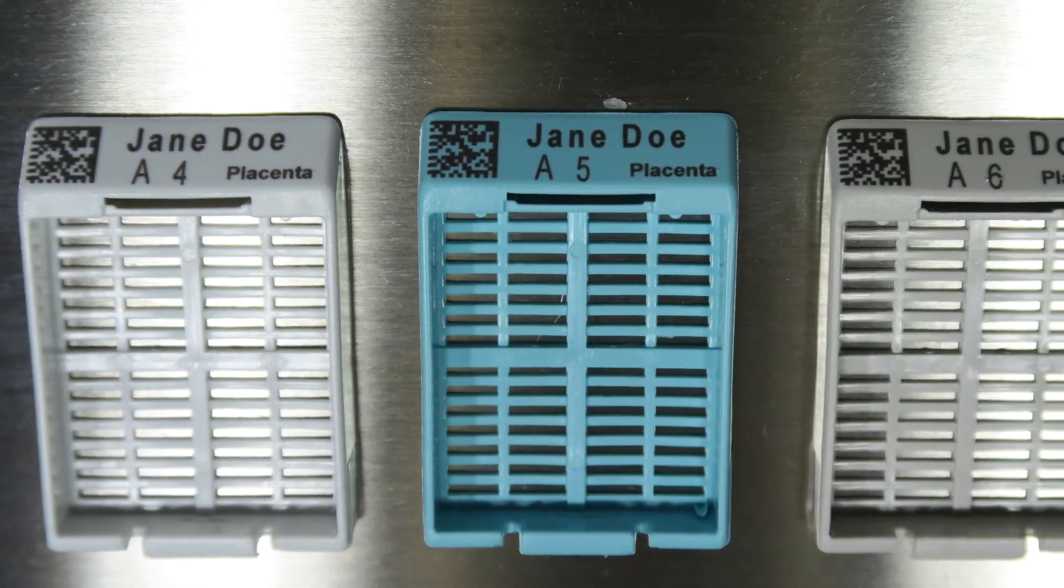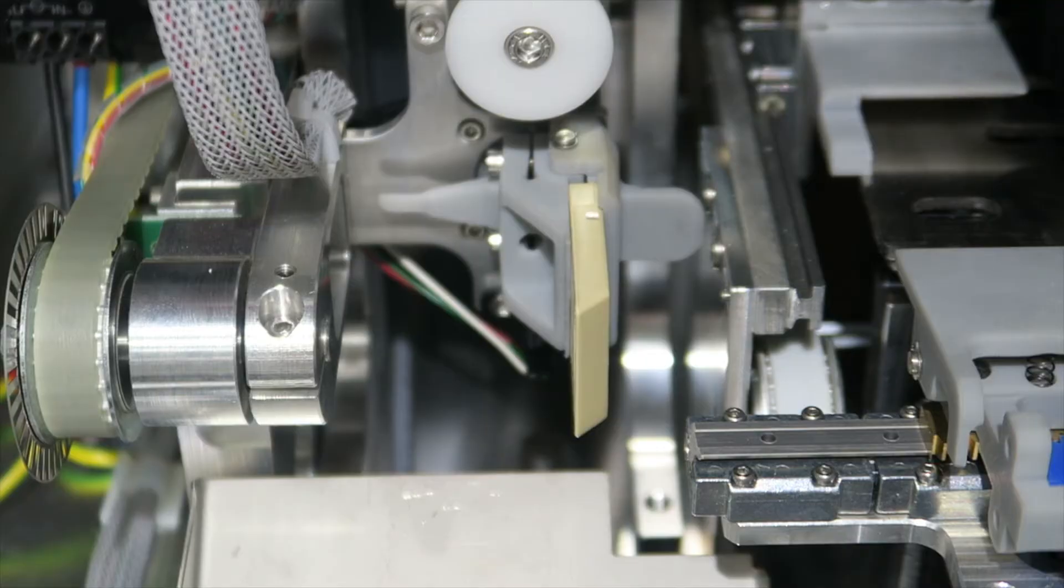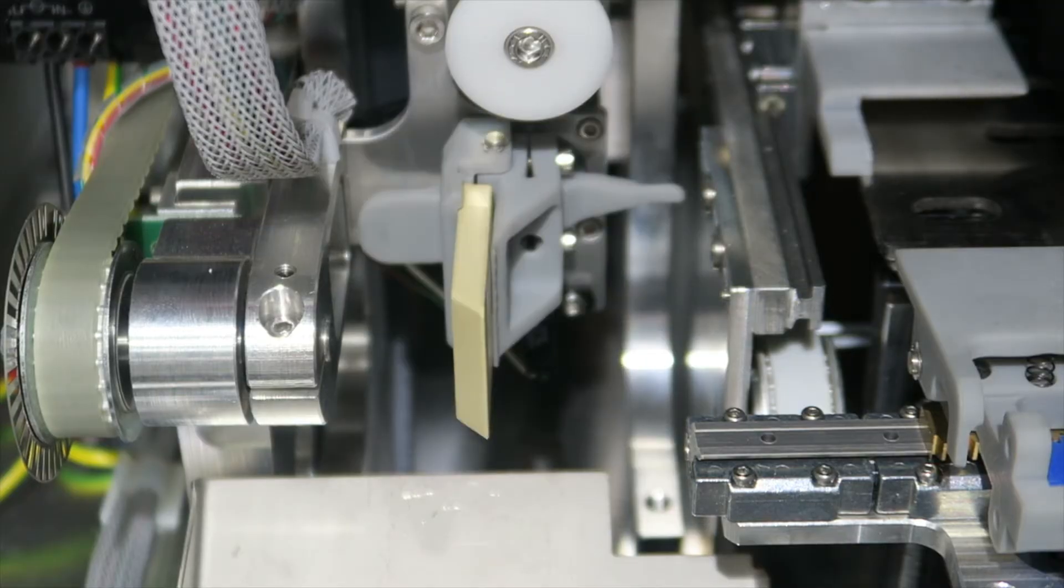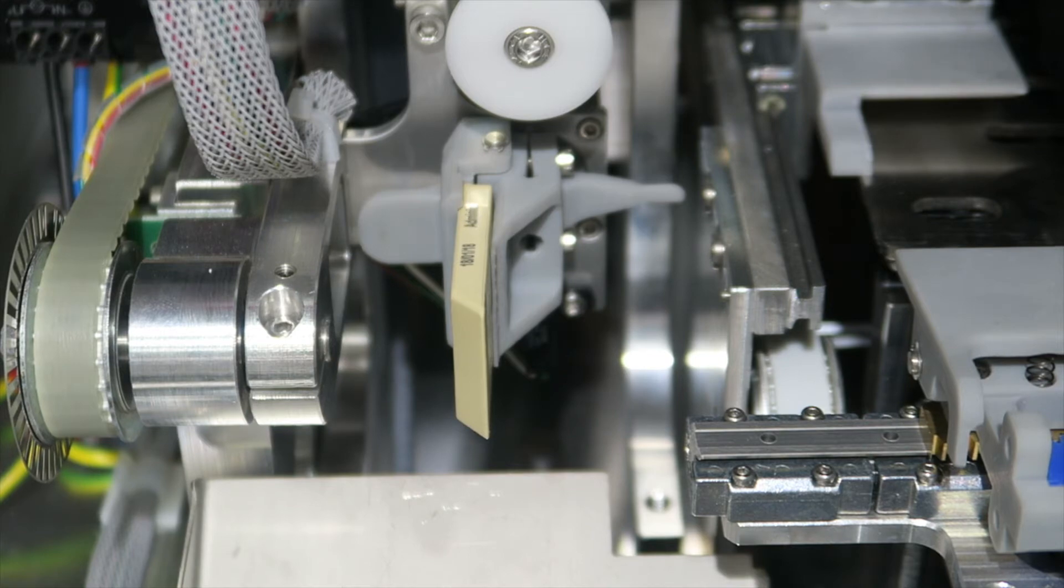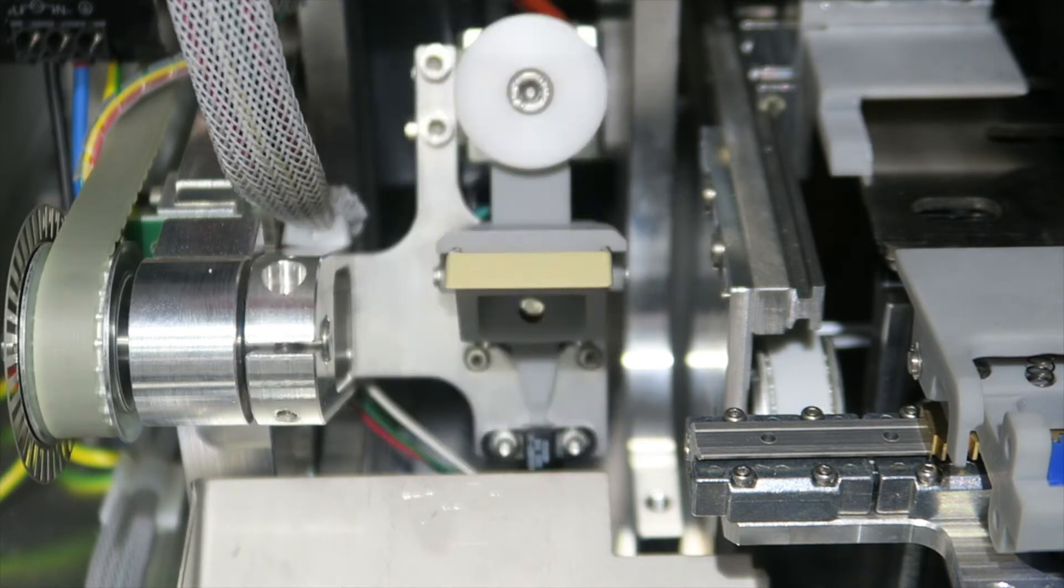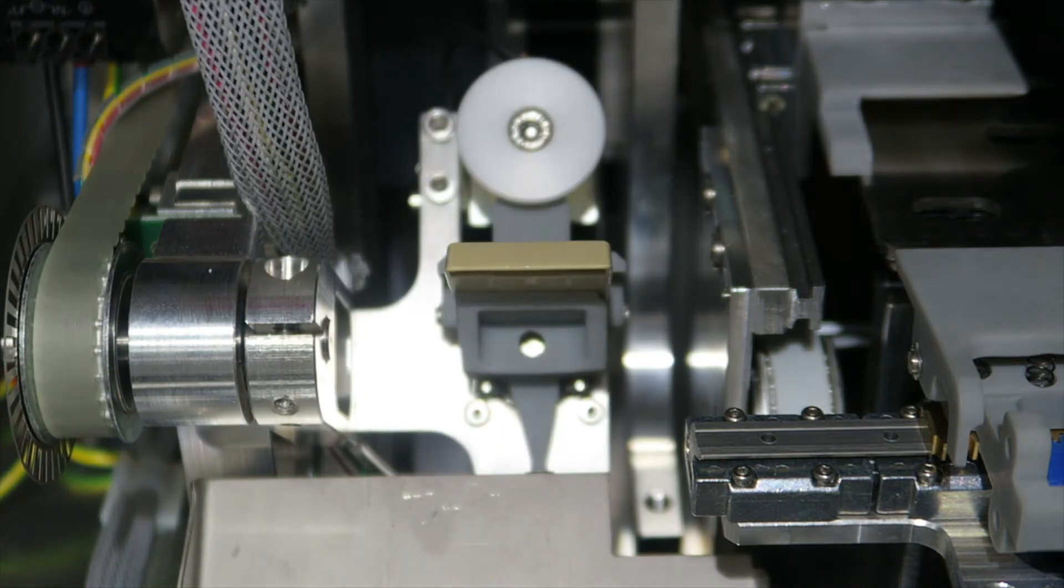The PH-8 is the only cassette printer capable of printing on one, two, or three sides of the cassette to include as much information as necessary for protecting patient identity.